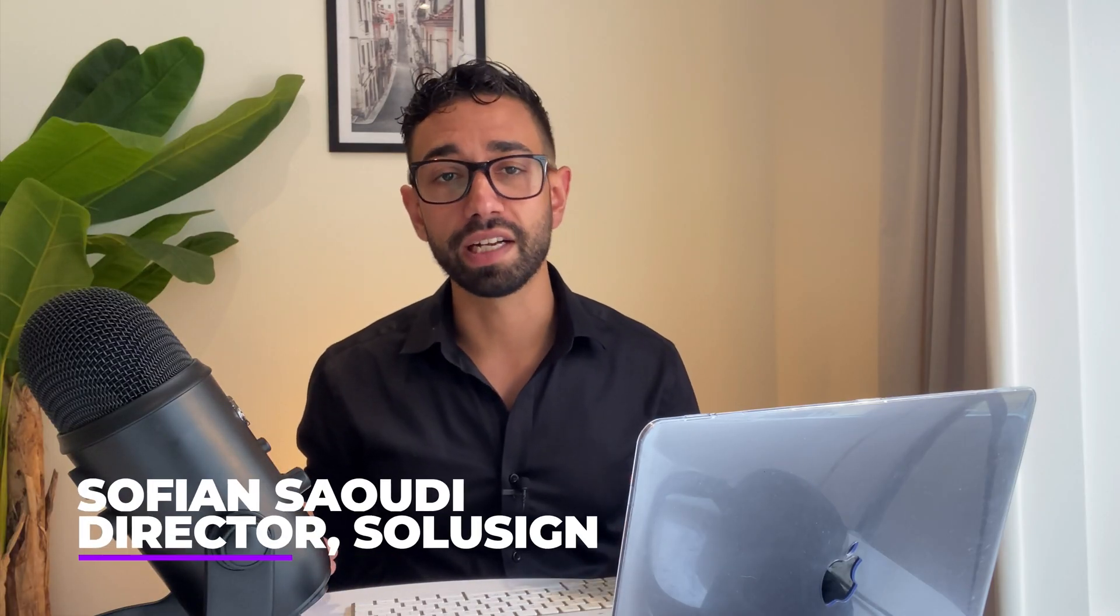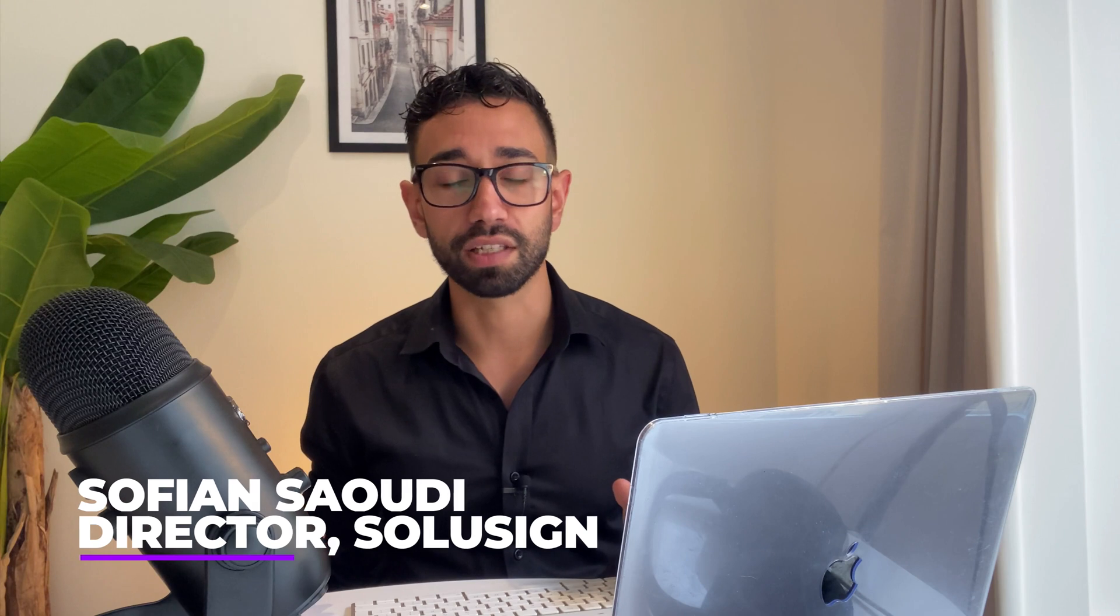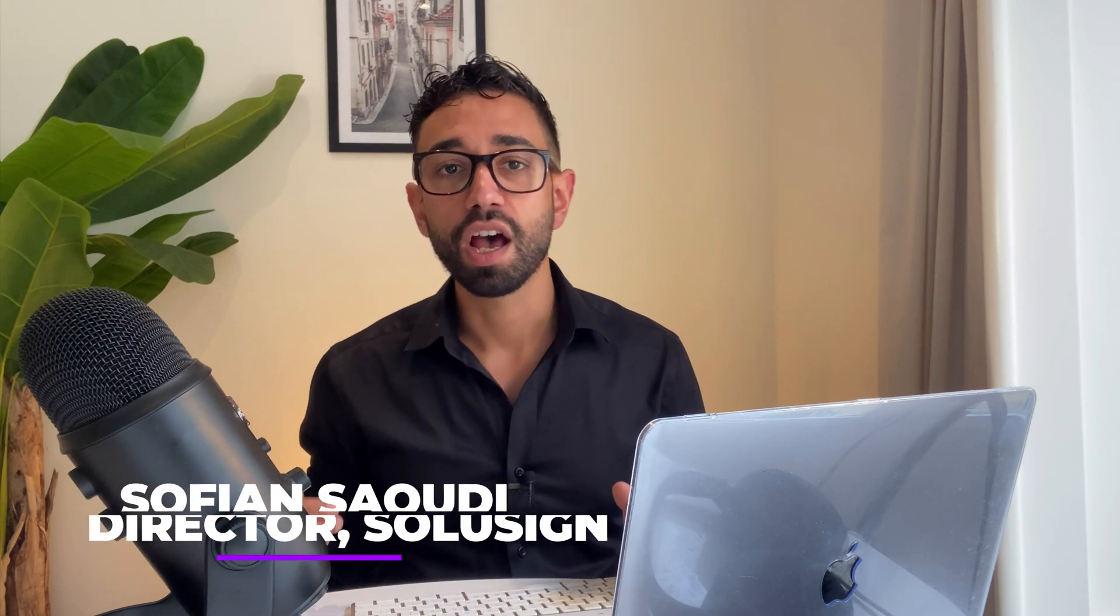If you're new to this channel, welcome. My name is Sofiane and I'm the founder of SoluSign Consulting, a digital transformation agency where we help financial services businesses grow by automating paperwork. If you want to learn more about how we do this, you can check out the links in the description of this video to enroll in the free DocuSign automation webinar.